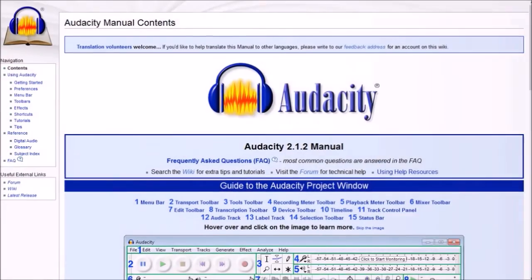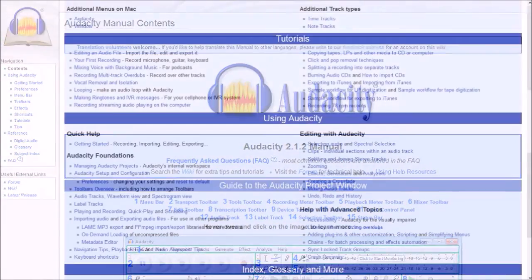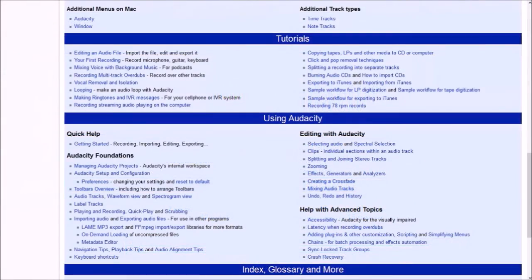You will also find an extensive Audacity online manual to help you with detailed explanations of features and functionality.